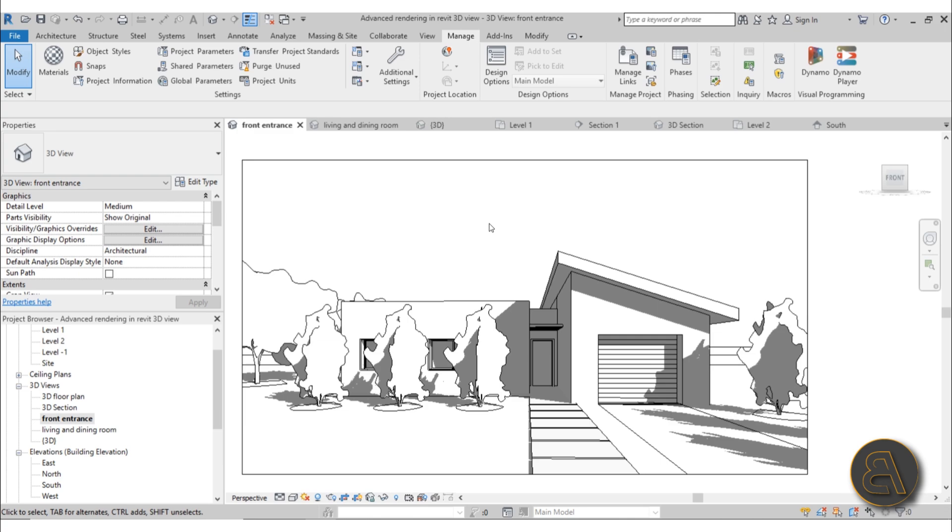What's going on guys, Balkan Architect here. Today I have an exciting new course for you. This week's topic for the advanced Revit course is advanced rendering in Revit.